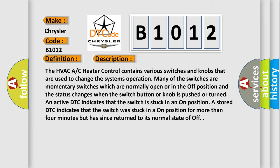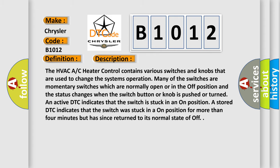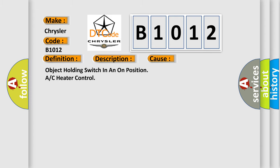This diagnostic error occurs most often in these cases: object holding switch in an on position, or A/C heater control.